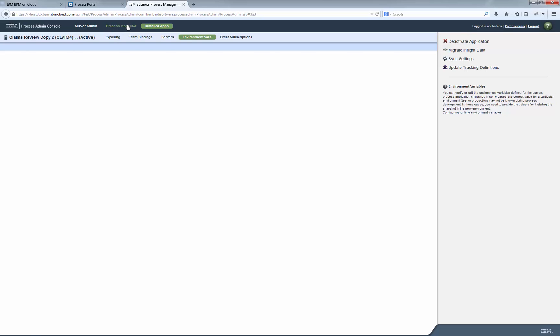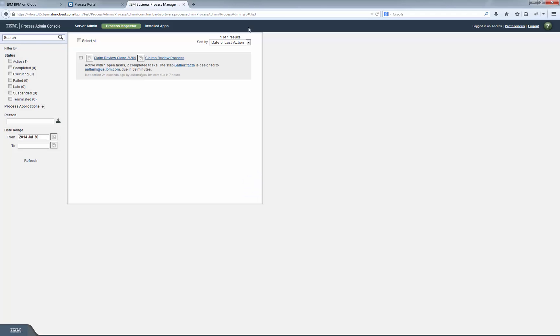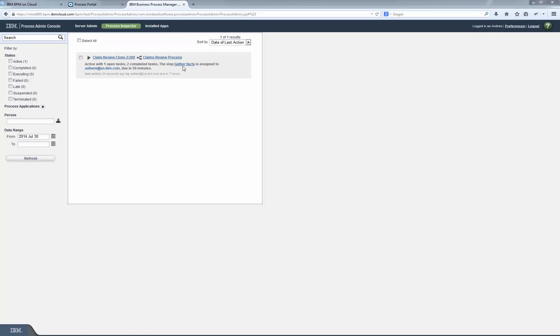We go to the Process Inspector tab where we can see details about this instance which is currently in the Gather Facts step.